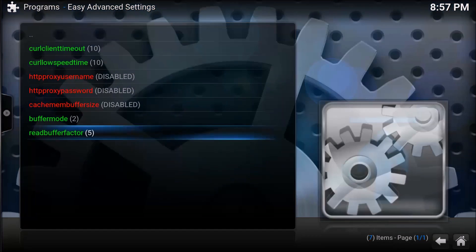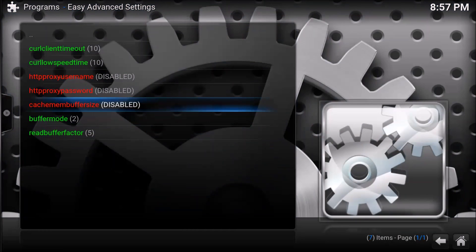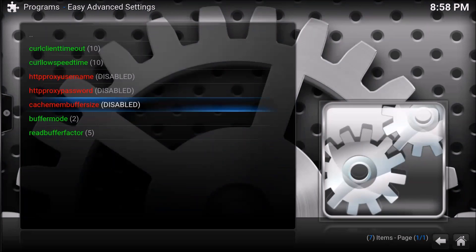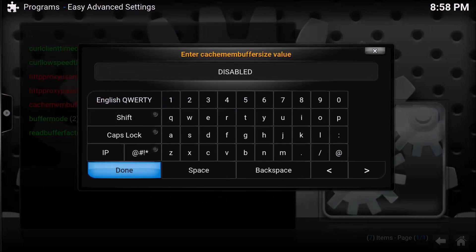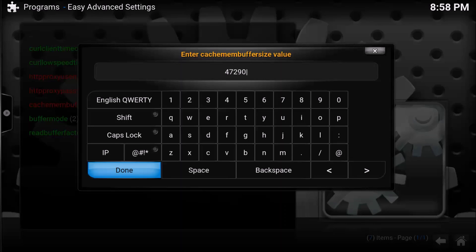Now where it says cache mem buffer size, we're going to click on that. We're going to erase the line where it says disabled and take the number that we calculated. My number is fairly big because I'm on a laptop with a lot of free memory. Your number will probably be much smaller than mine. You're going to type in what it is. Mine is 472-907-776, and I'm going to hit done.